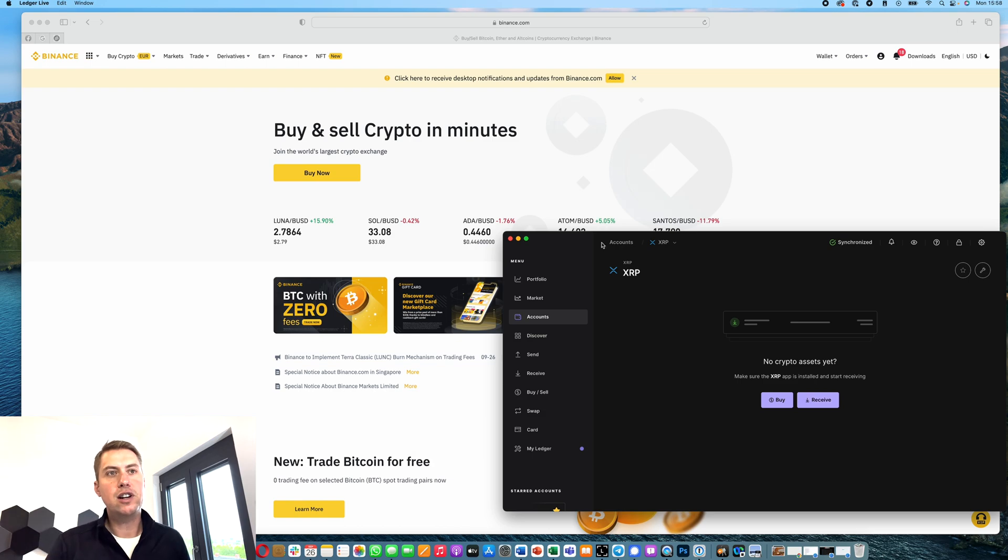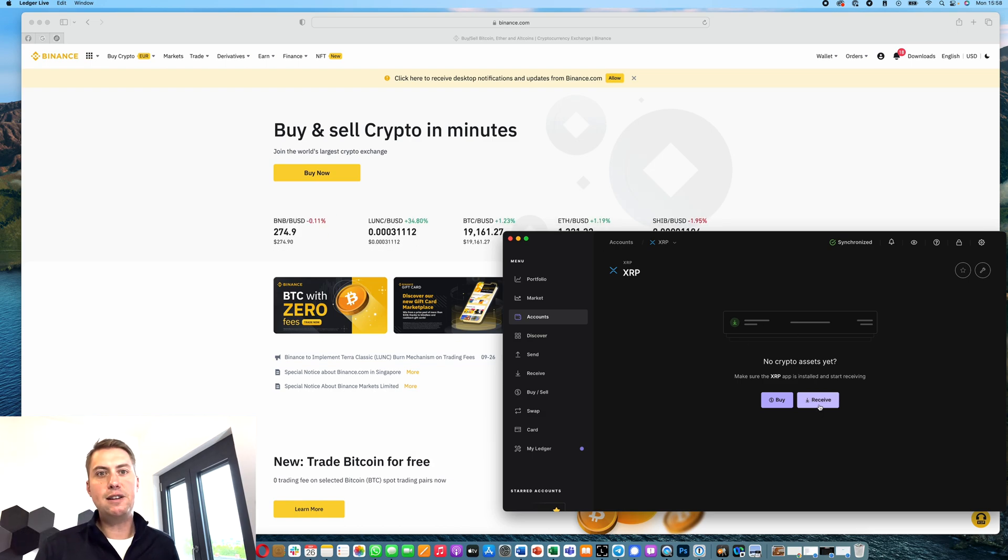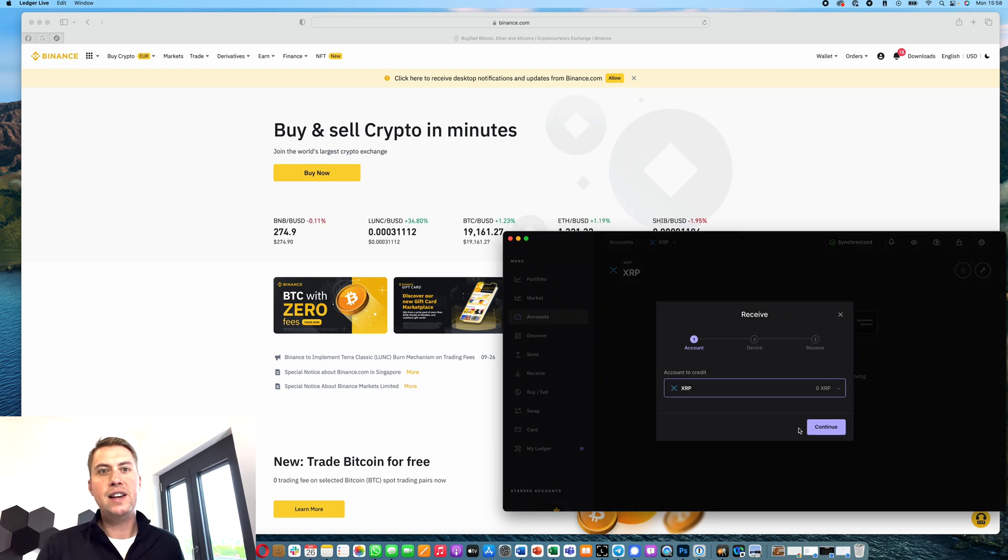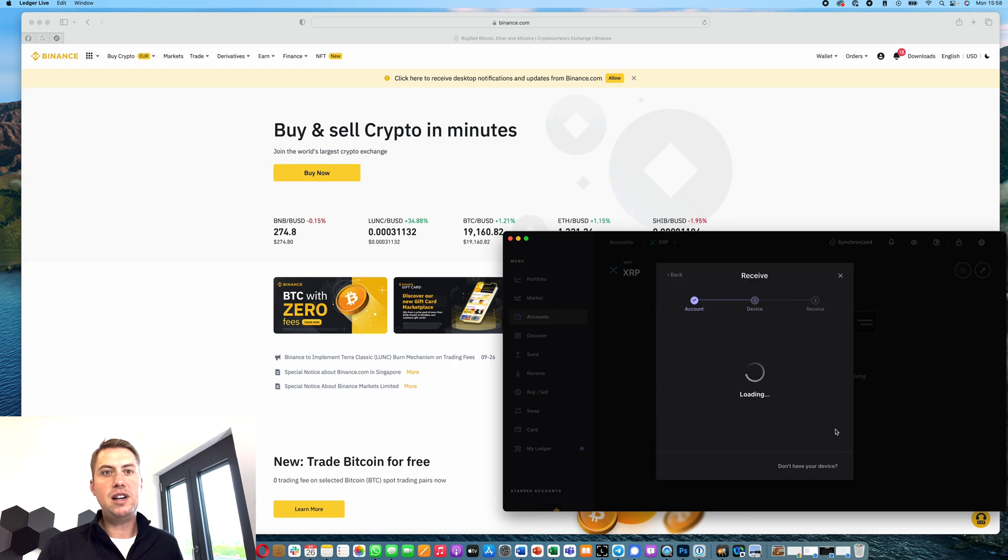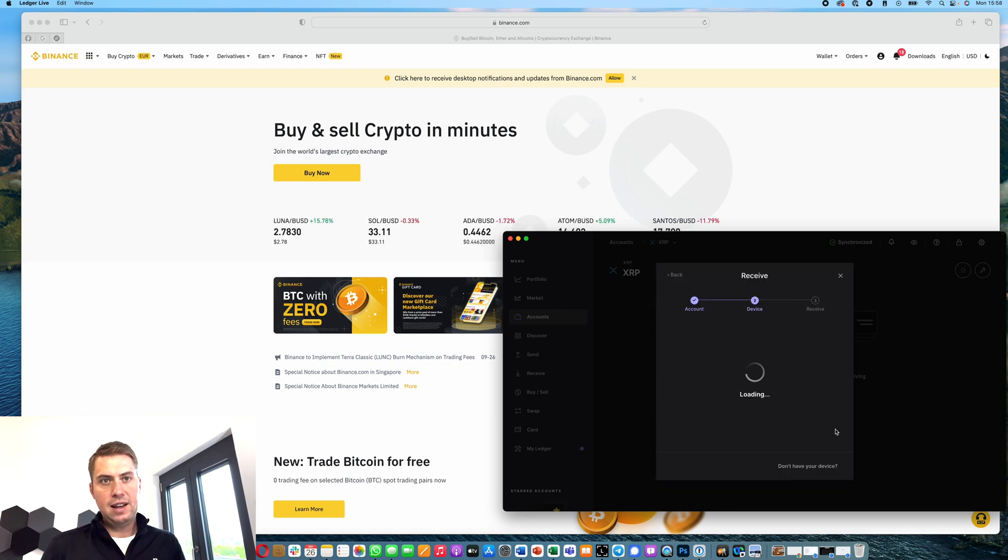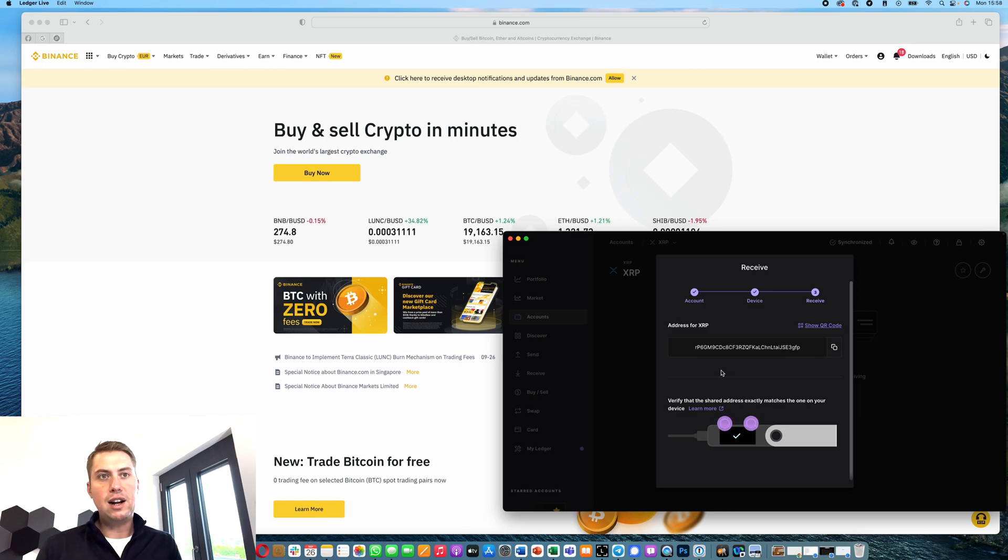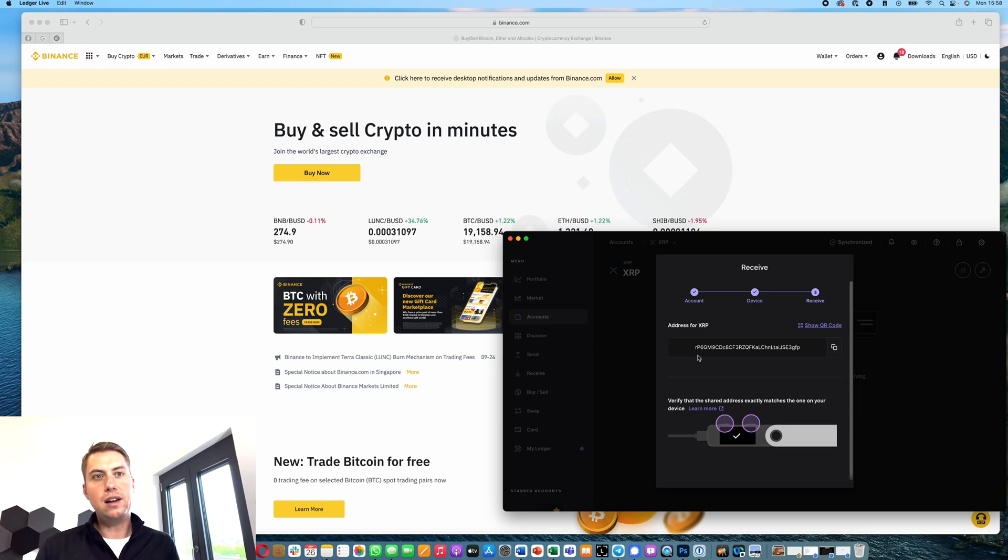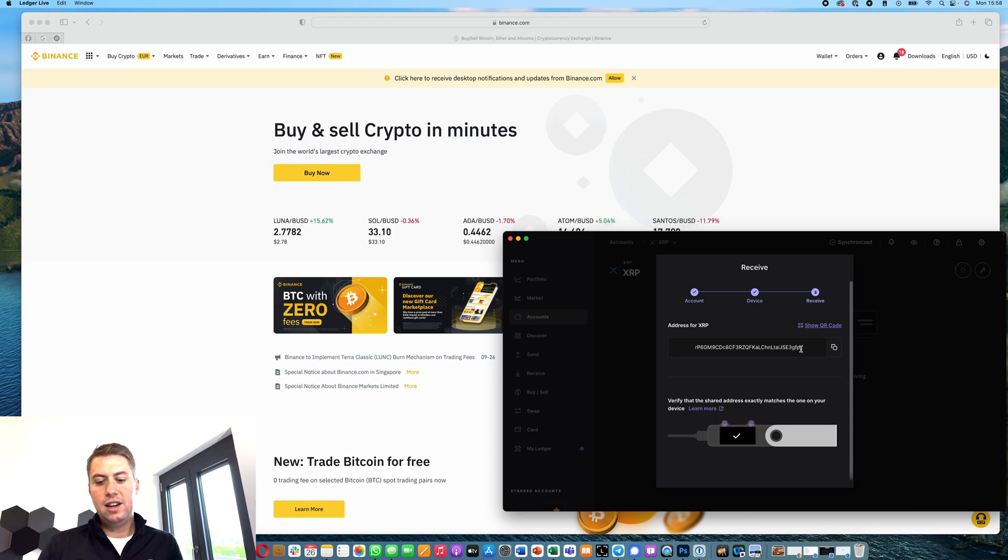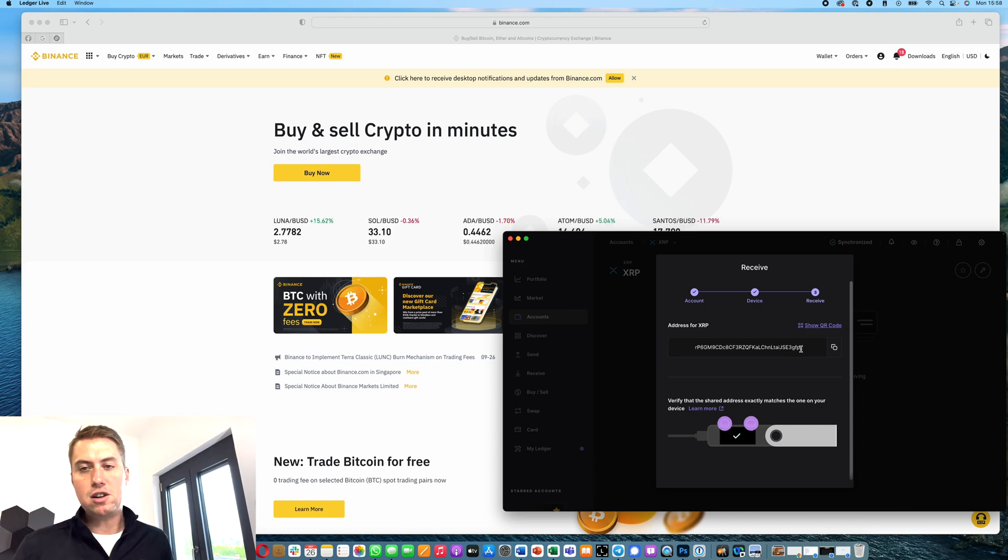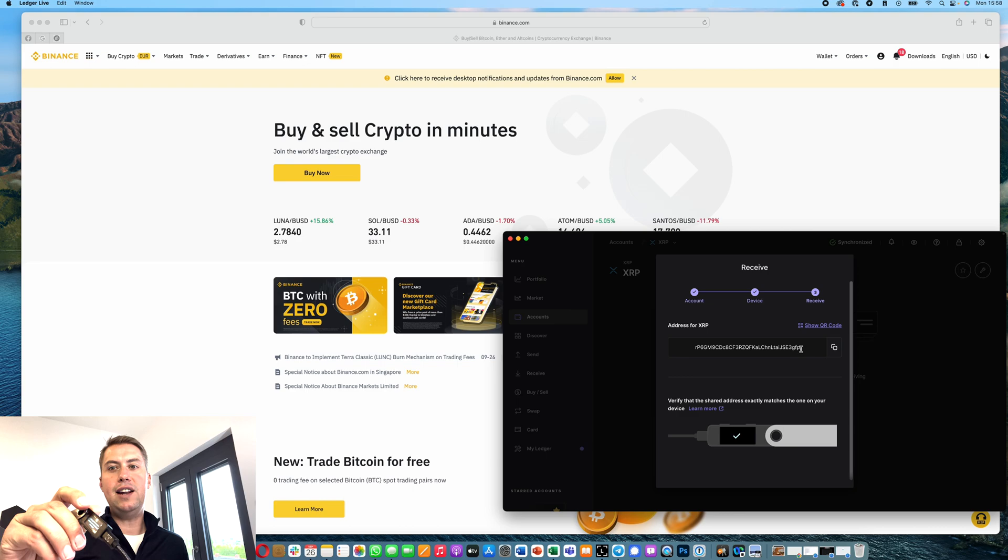In order to do that, we click on our account and then click on receive. There we choose XRP, and then we need to verify that on our Ledger. As you can see here, we copy the address, and we will also see the address on our Ledger Nano.